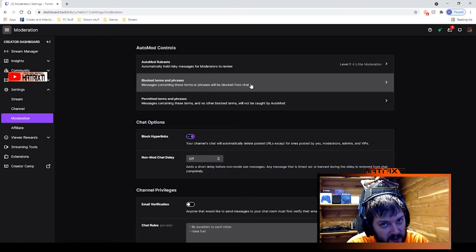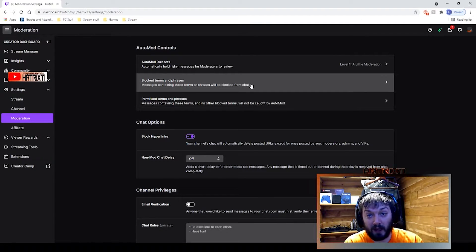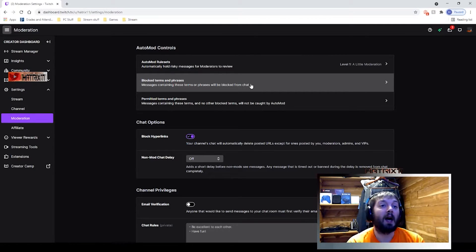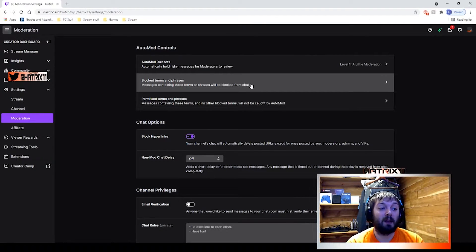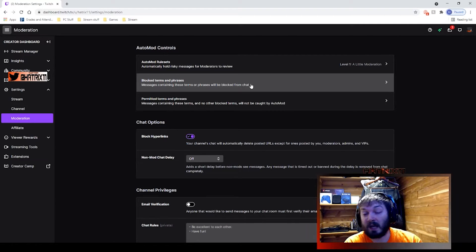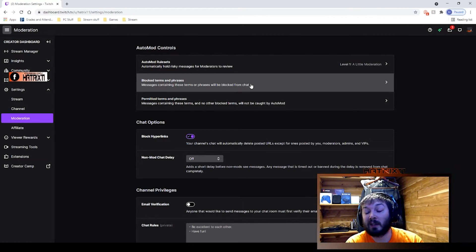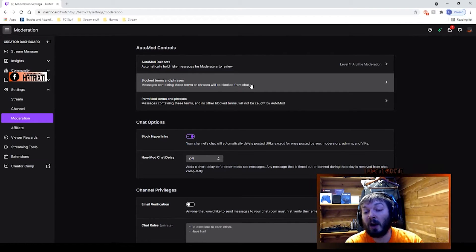You're going to want to put things like your address, your full name, maybe your close loved ones' names. You're going to want to put those block terms in there.